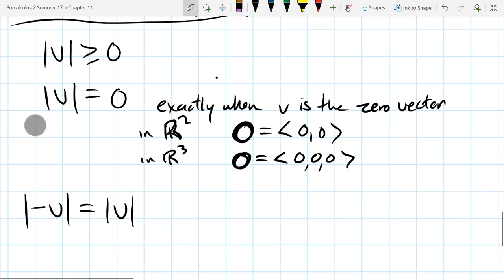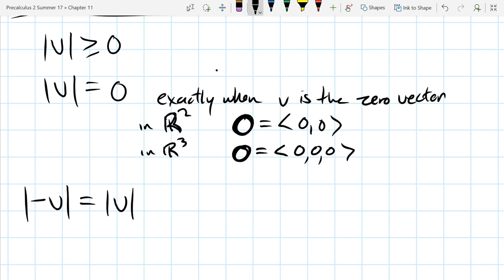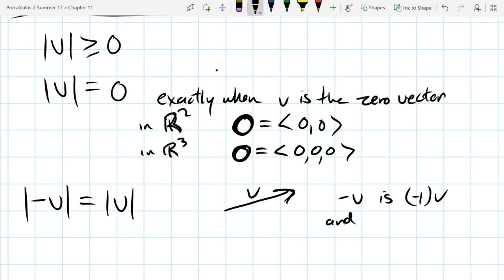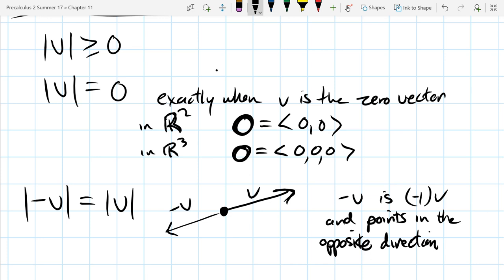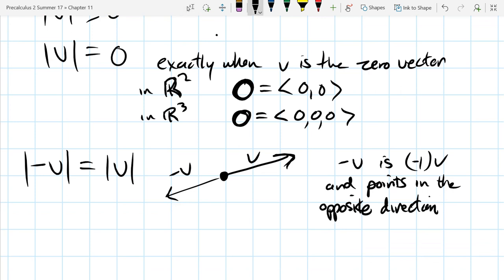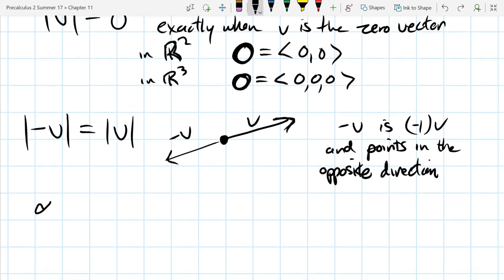The next property actually acts just like absolute value. If you have some vector v, then negative v is just negative one times v, and visually it goes in the other direction — it points in the opposite direction. So if that vector is v pointing one way, negative v points the opposite direction with the exact same length or magnitude.